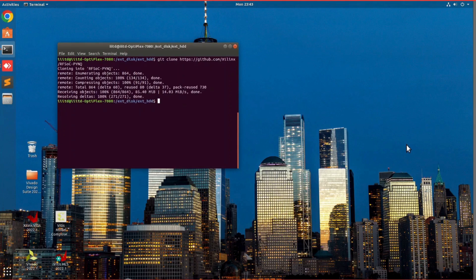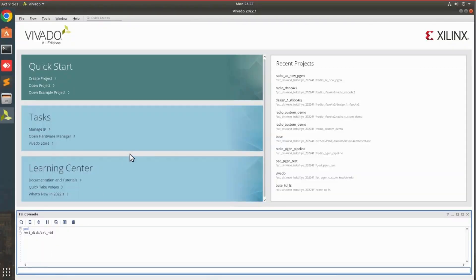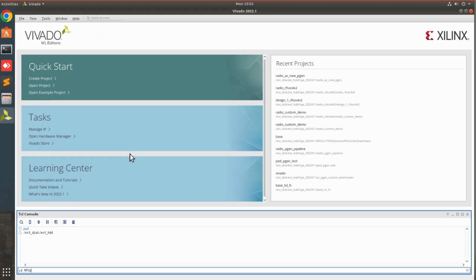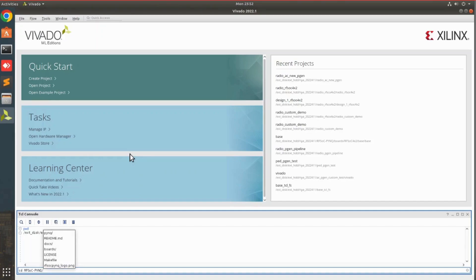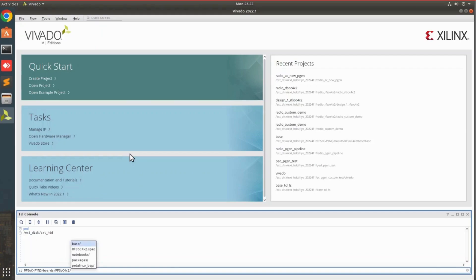Once the repository gets cloned, you can close the terminal and open Vivado. So in Vivado, first you will have to navigate to whichever folder your repository is saved in. Then we are going to navigate to the base.tcl script. So for that, do cd rfsoc_pink/boards/rfsoc4x2/base.